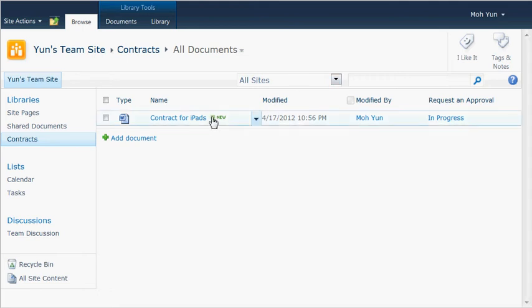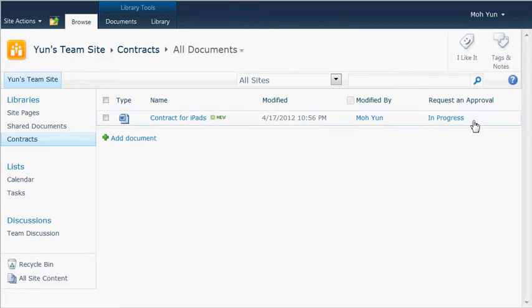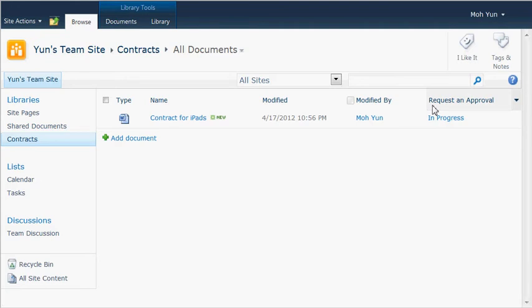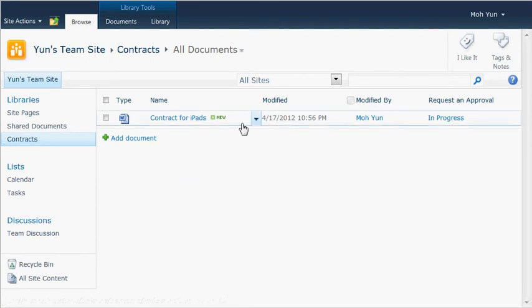This is the second half of how to create and work with workflows. At the end of last video, I showed you how to start a workflow for this particular document. Now the status says it is in progress. The request and approval, that's the name of the workflow and that's the status.